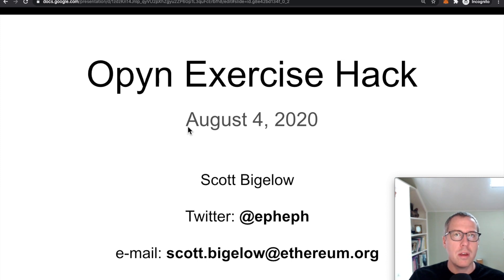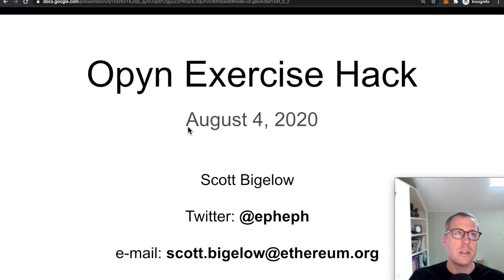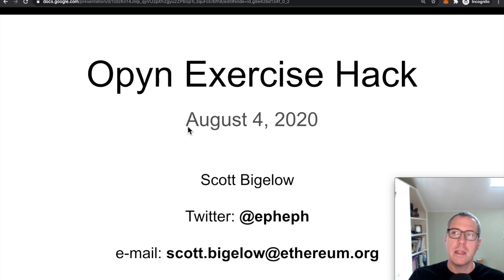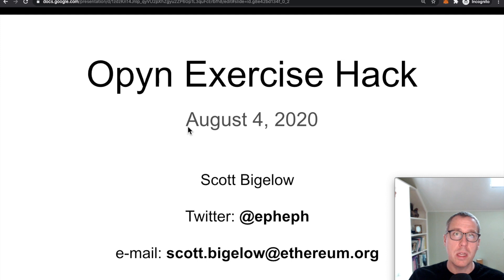and I'm currently working with the Ethereum Foundation on a project called Spot Check that is providing free, quick gas and security consulting to projects that are nearing mainnet release.